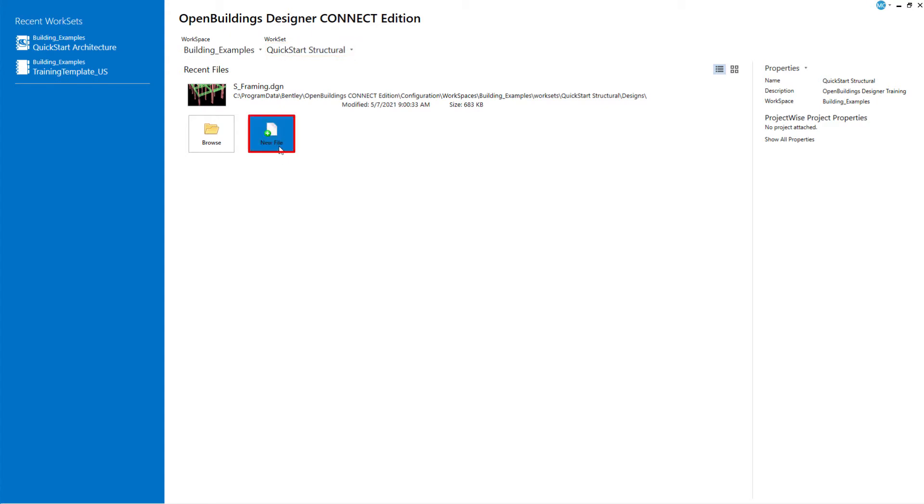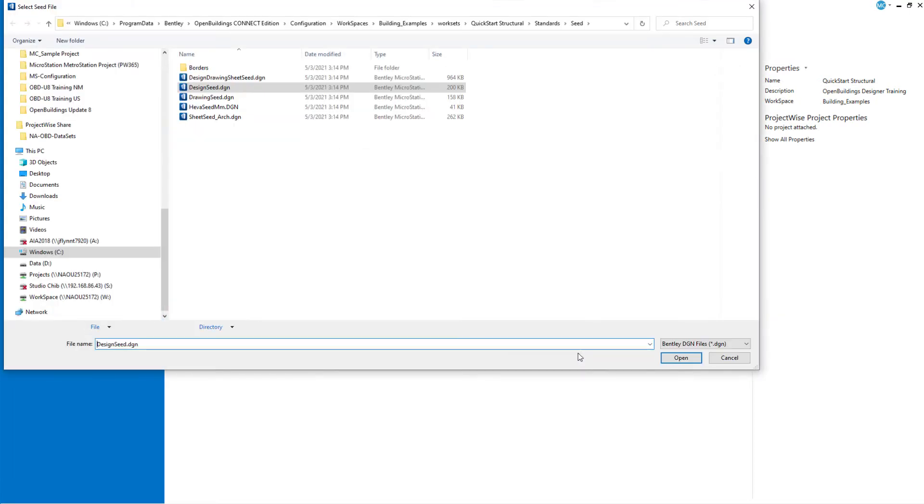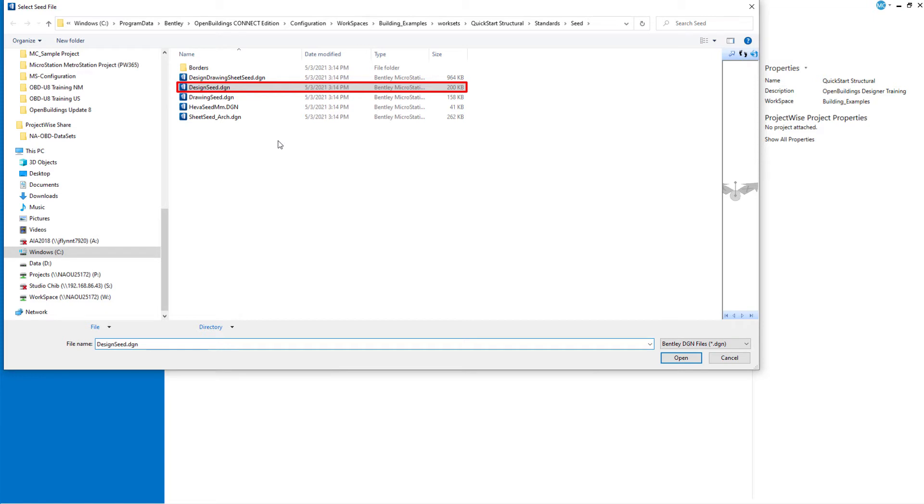Select the new file icon. Ensure that the seed file setting is set to design seed.dgn. This is the default seed file for model files.